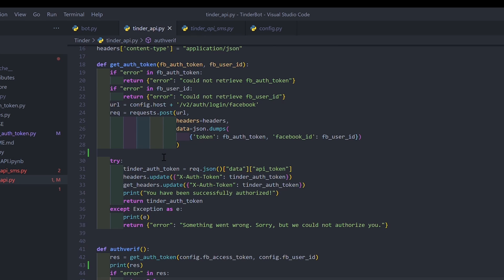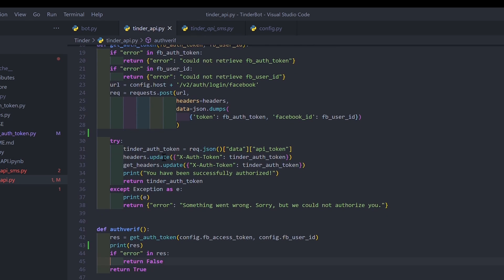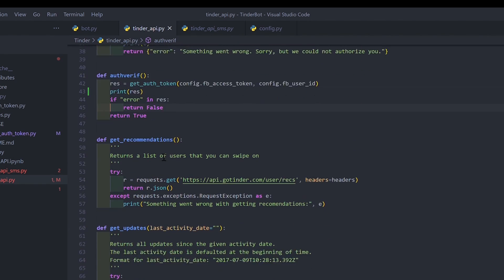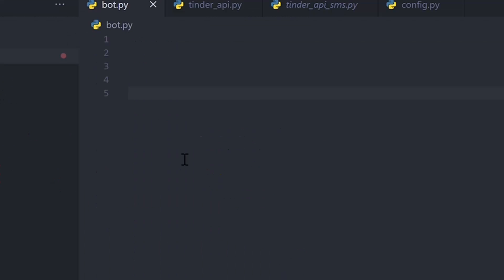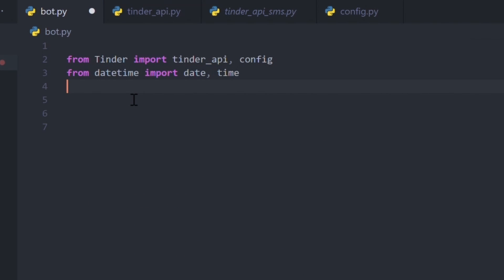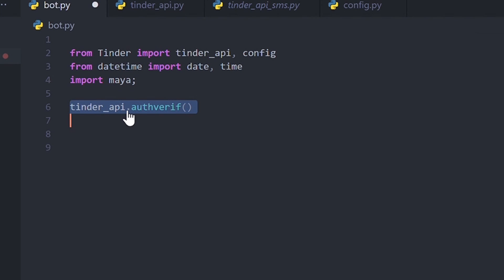You can open the Tinder API file and have a look at all the requests you can make with this API. The next step is to create a bot.py file and import all the modules we need. We start by calling the function api host verify to check if the authentication worked.